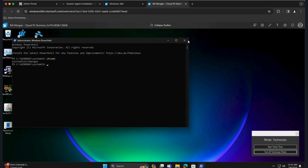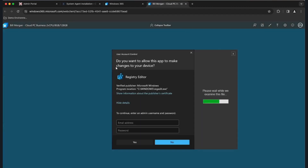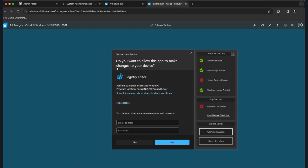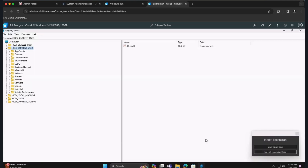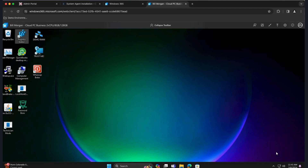For context-specific operations like the registry, User Elevation is important because you need to be in your part of the registry. Most times Admin elevation will work fine, but when context matters, use User Elevation. When you're all done, Technician Mode will timeout after 15 minutes by default — you can extend or shorten that. When you turn it off, it immediately turns all policies and rules back on.